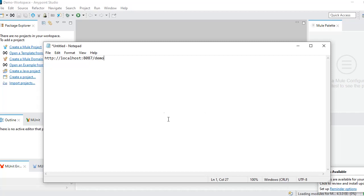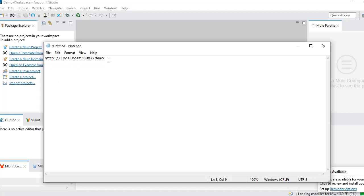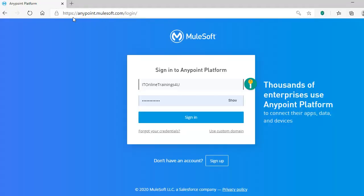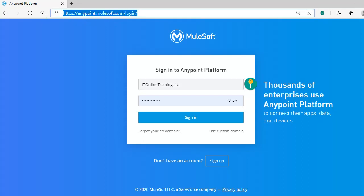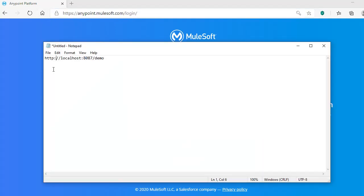This is the actual URL. Once we hit this URL we need to invoke our MuleSoft application — it will show some payload and logger messages which we are going to set up right now. This is our requirement. Each and every website will have an endpoint. This is the Anypoint Cloud Platform URL, and likewise we are going to build our simple URL.